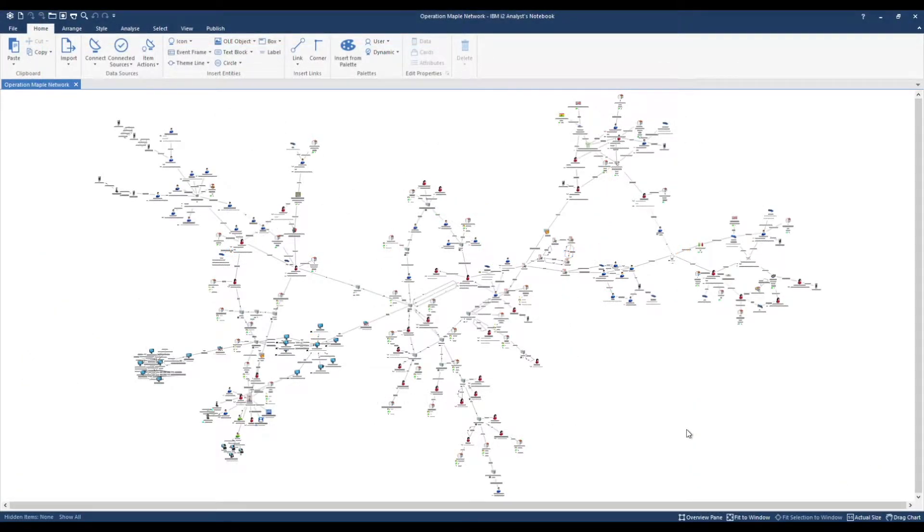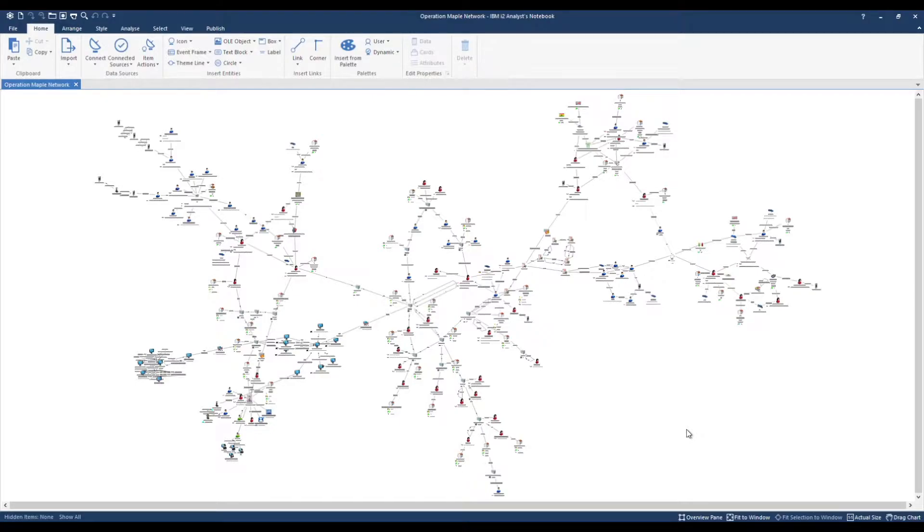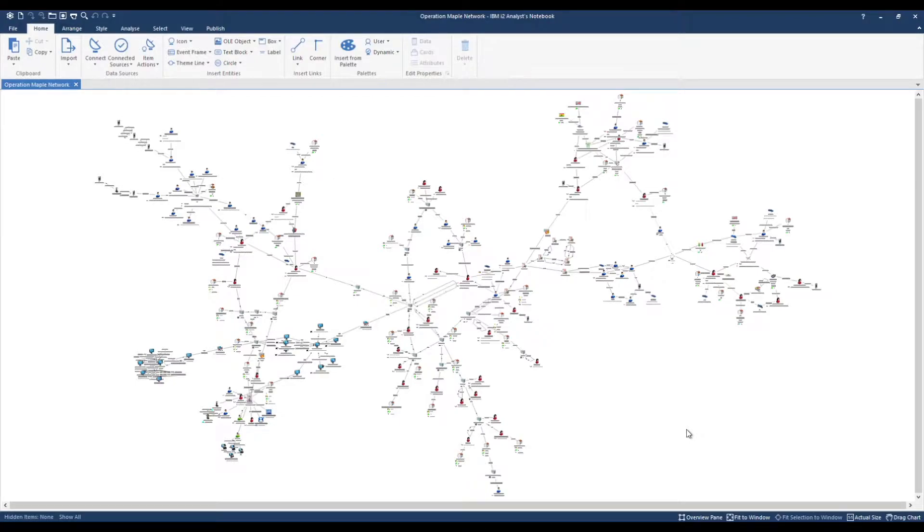Here we have an association chart related to an organised crime network that is facilitating drug importation and human trafficking into the UK. We have intelligence connecting various companies and shareholders via shareholdings, telephone calls, online communication as well as addresses.